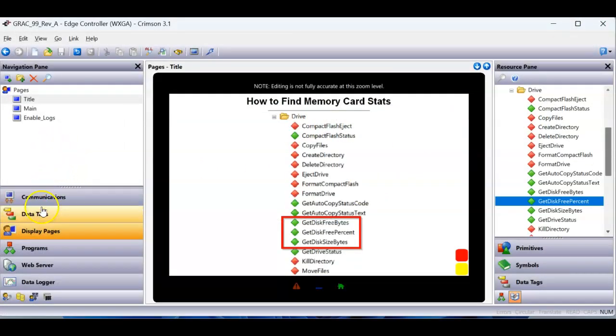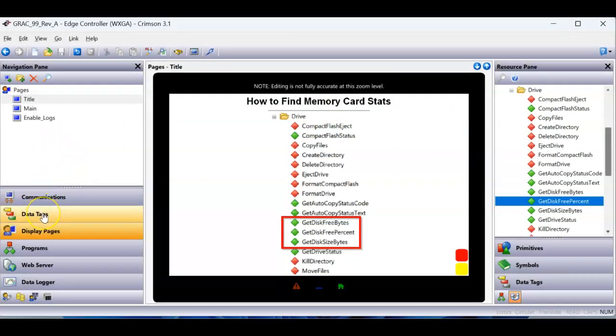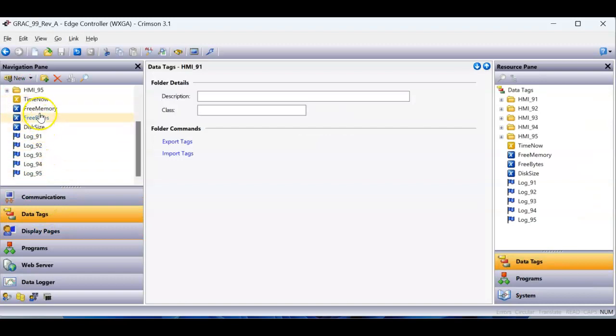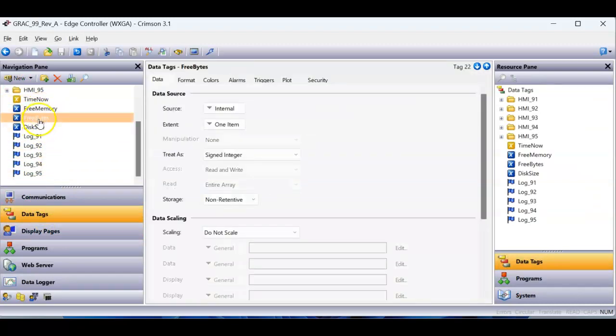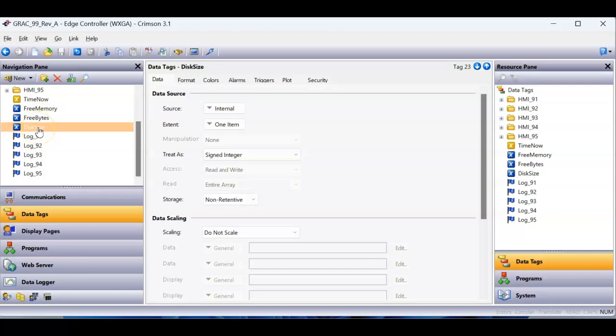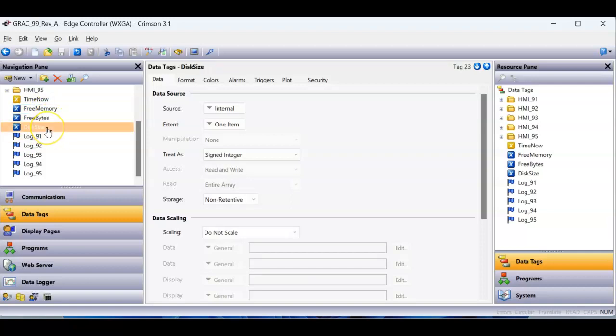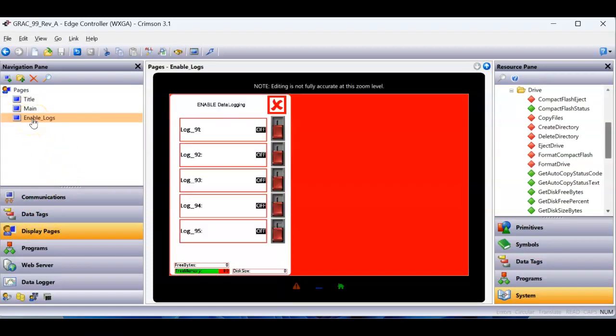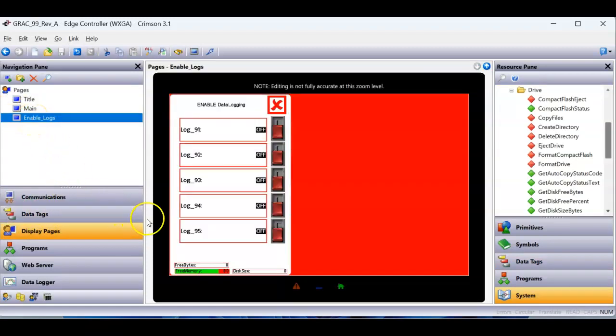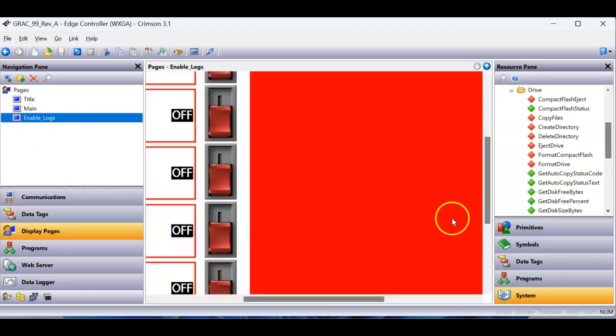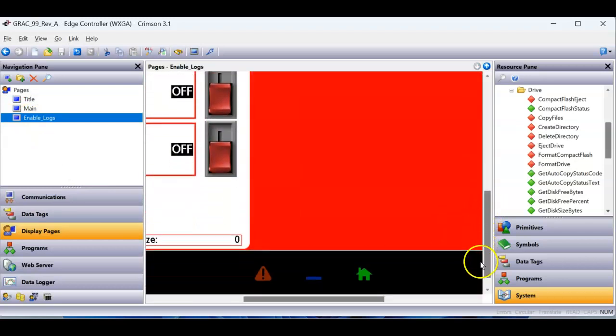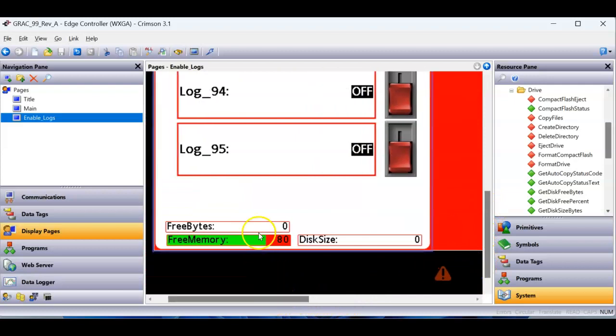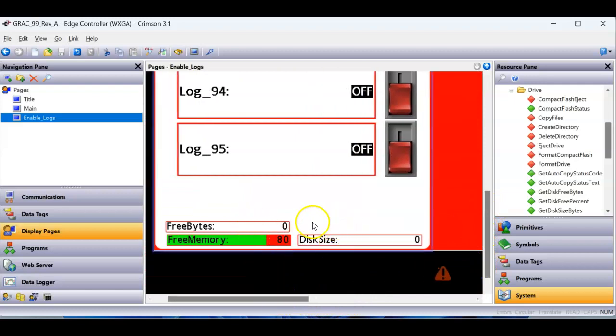So what I did here is I've got over here in data tags, I just created three tags that are nothing more than internal. They're just integers called free memory, free bytes, disk size. And then on my display pages, I created a little pop-up, which is this page here, and on that pop-up, I put those tags down here in this area.